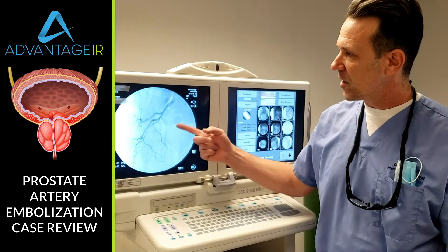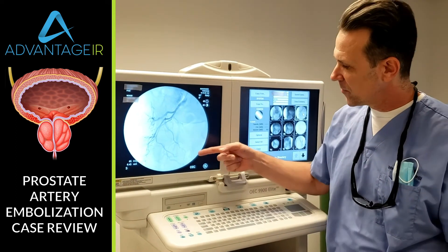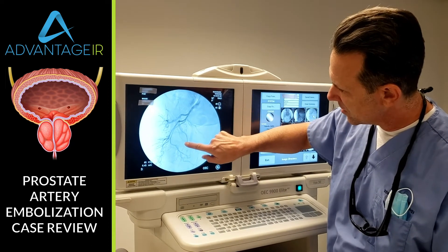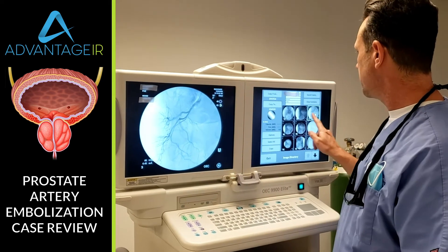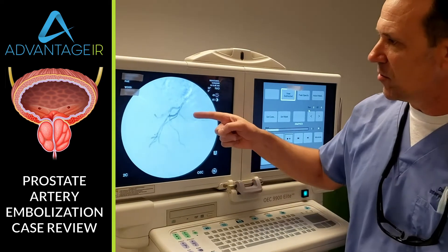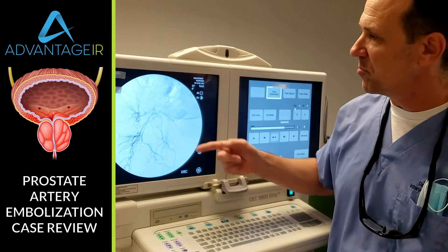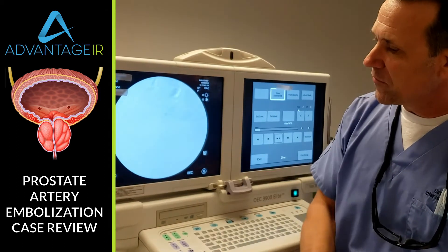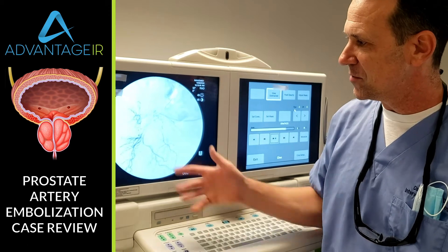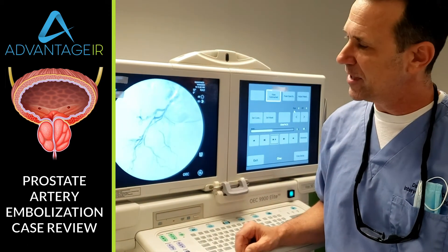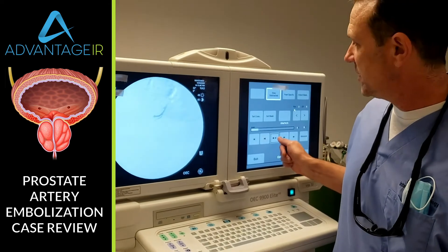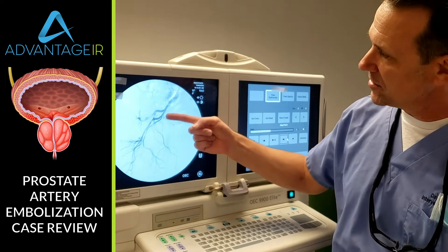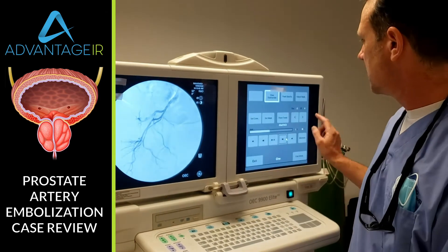Here we see the right iliac artery angiogram. The prostate artery is this little artery coming out of the internal pudendal and going along here — this is the right prostatic artery. It can be interesting to watch these angiograms run as they're being done. We're injecting contrast dye. You can see how the contrast flows through the arteries and perfuses through the tissue. It gets washed out by new blood coming in. So what we do is we freeze these and click through them to see that little prostate artery coming off there.